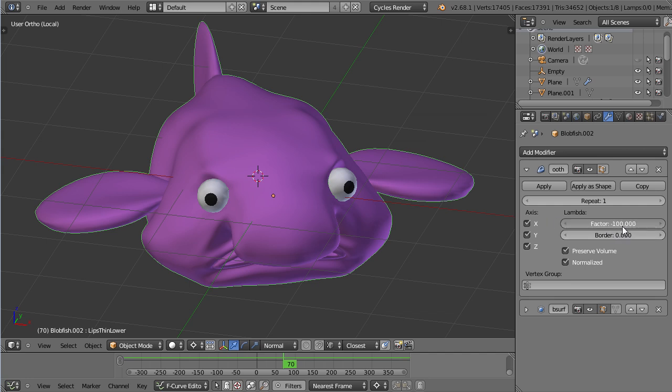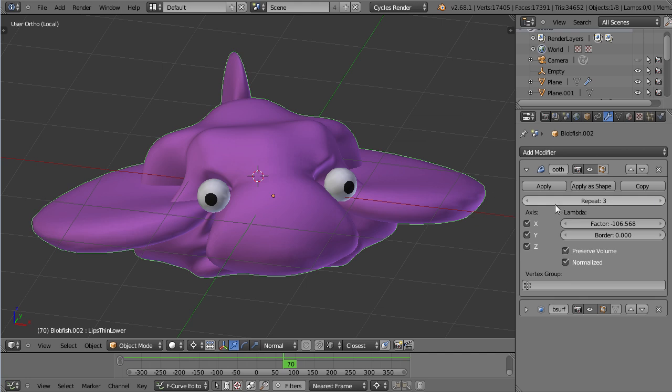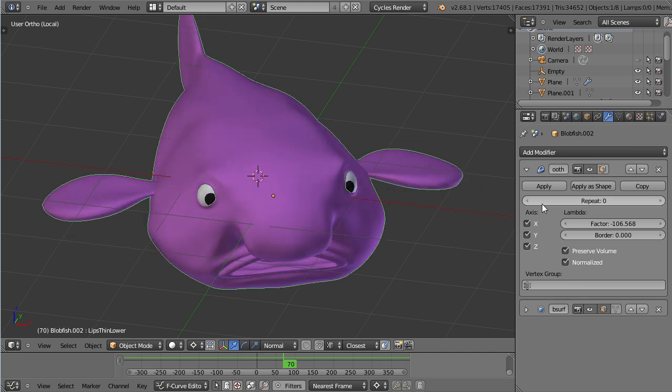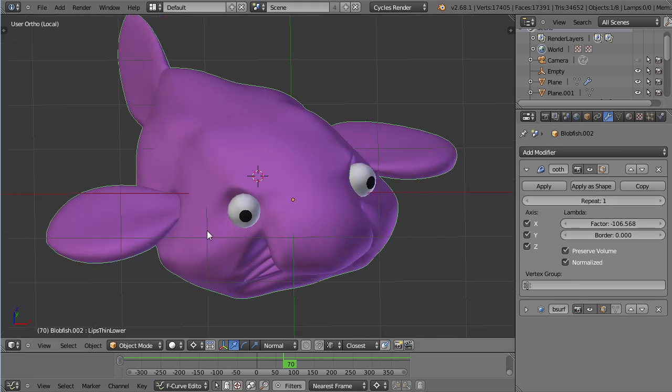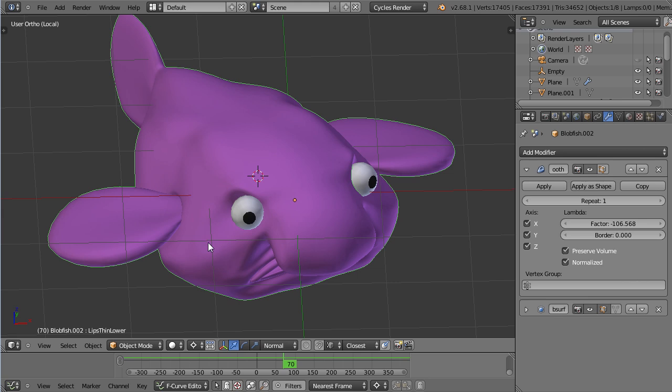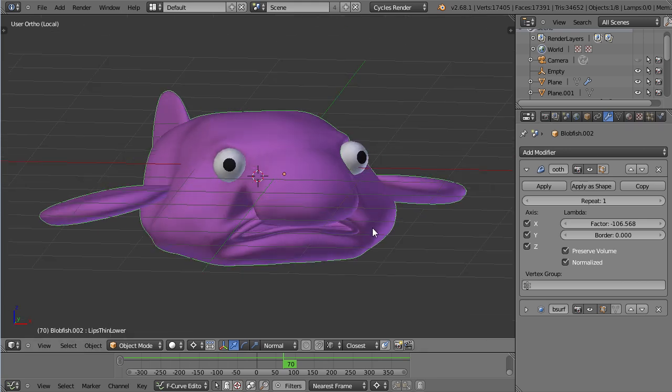If you do the opposite, your surface will actually get bigger. And that means that you can make a caricature out of your models.